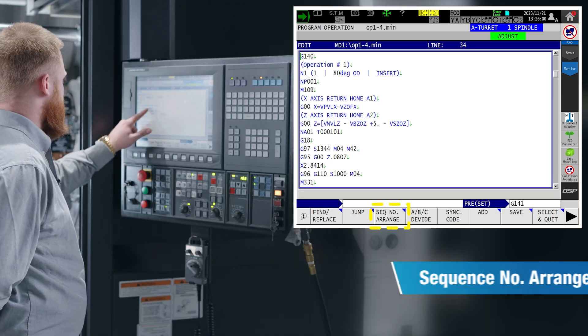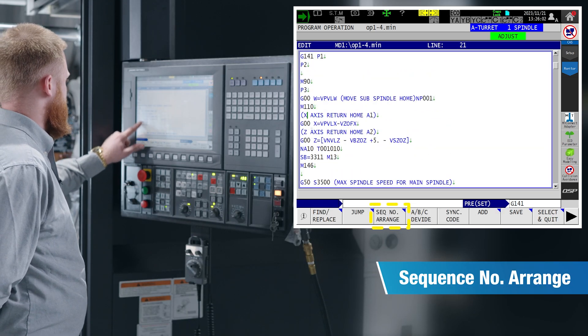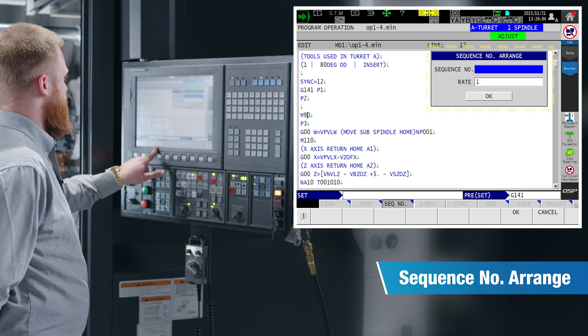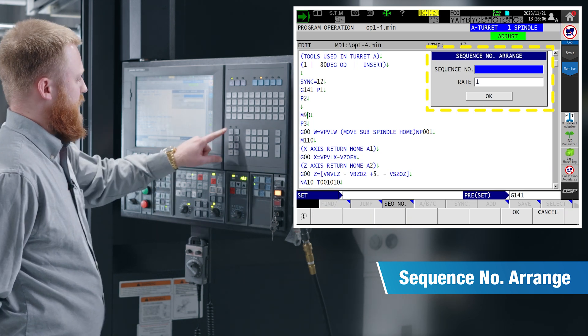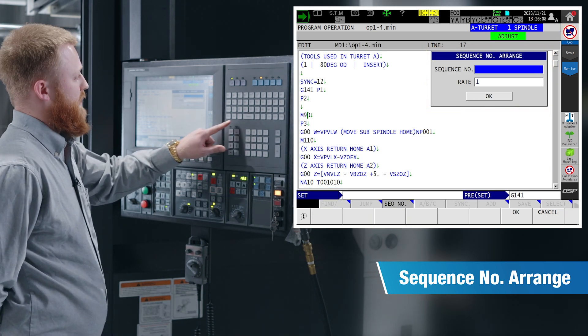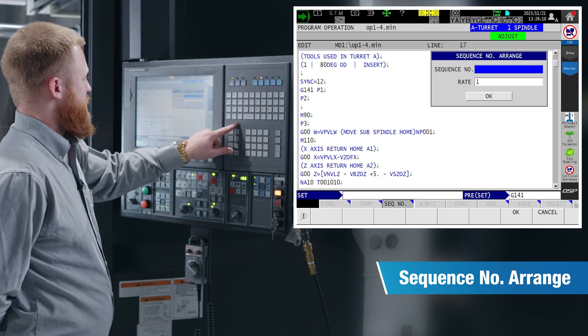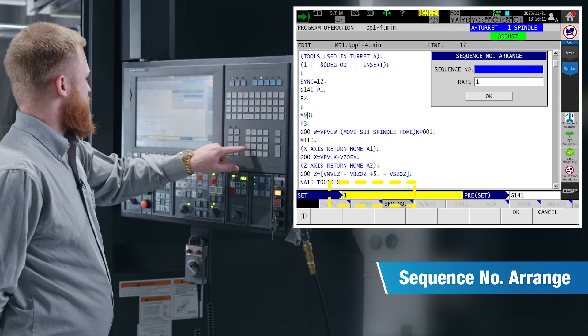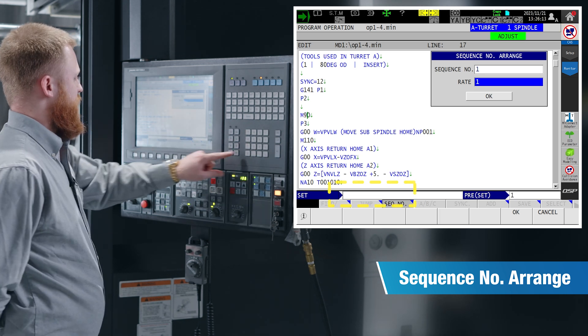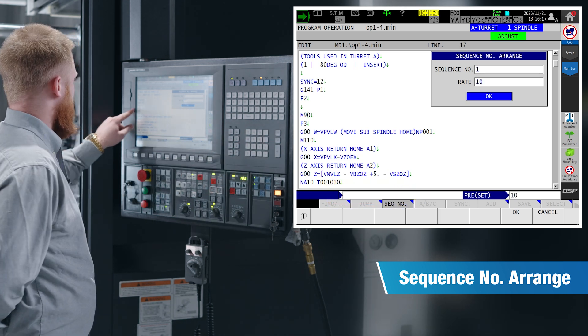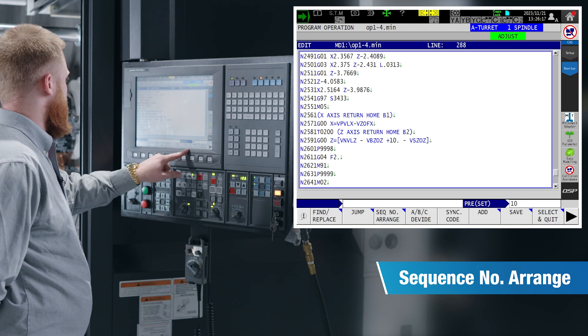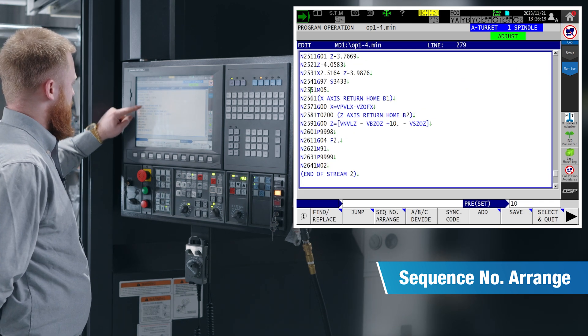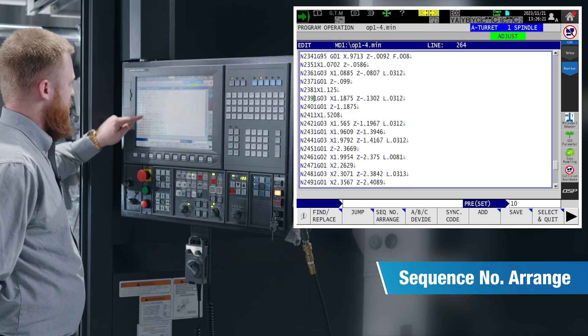Our sequence number arrange function is going to allow you to insert N lines in your program without having to manually type N line after N line. So if we start at sequence number one and we have a rate of 10, wherever our cursor is in the program, once we hit okay, it's going to put N lines on each line of code throughout the program.